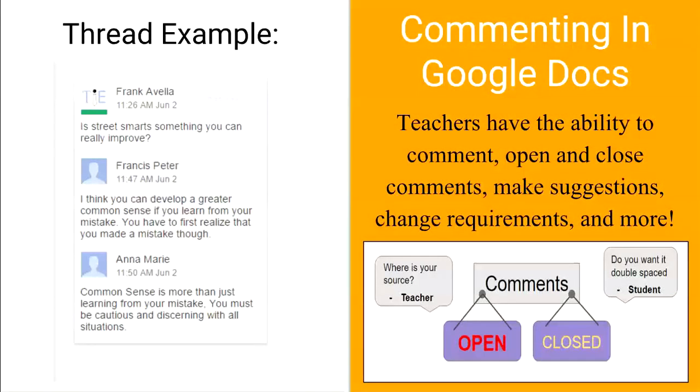Commenting in Google Docs. Teachers have the ability to comment, open and close comments, make suggestions, change requirements, and much more.